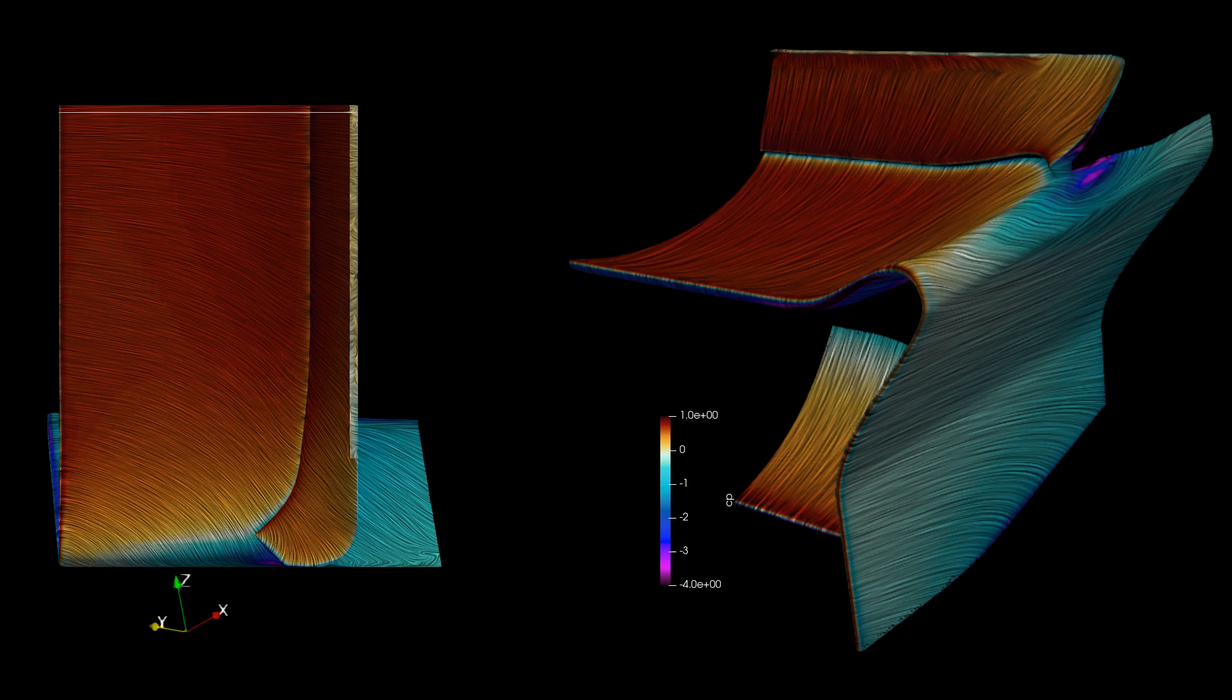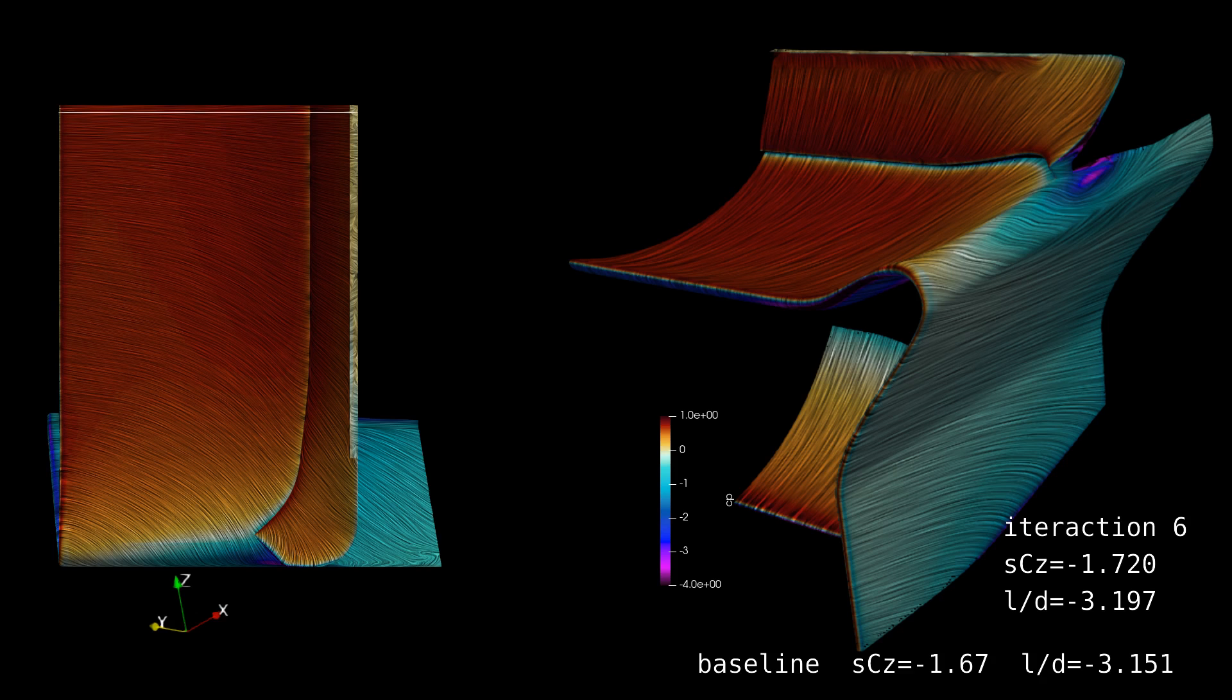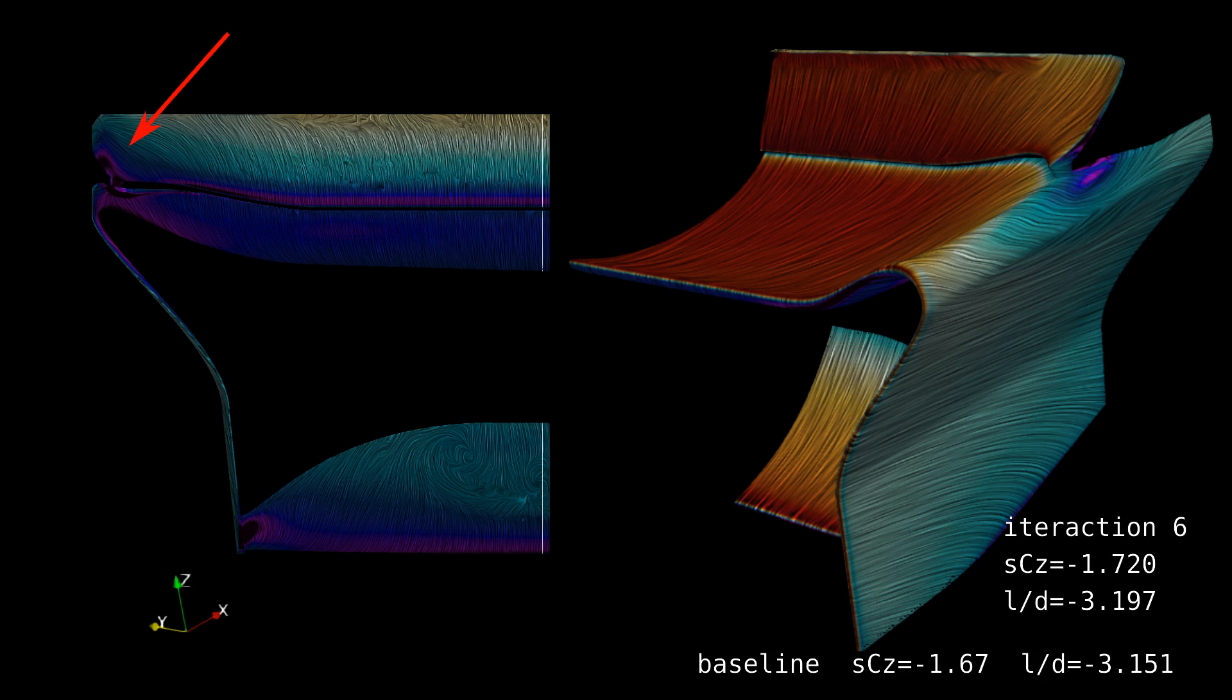The result was relatively dramatic, a 2.9% increase in downforce. The SCZ is negative 1.72. The leading edge has much better alignment with the air. And the pressure map has the telltale purple that signifies high loads.